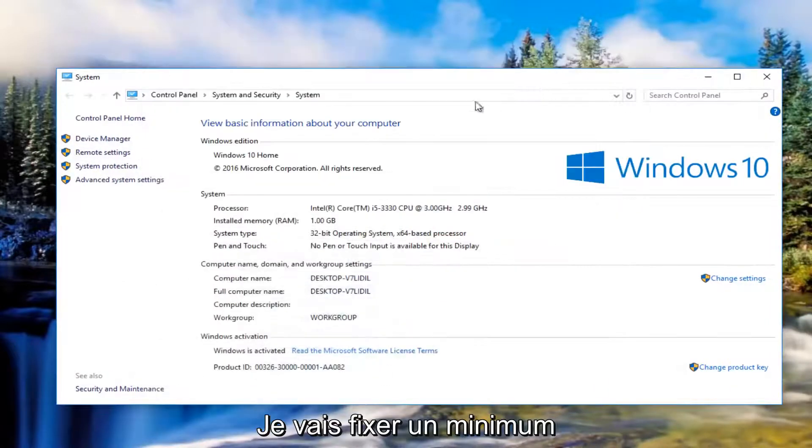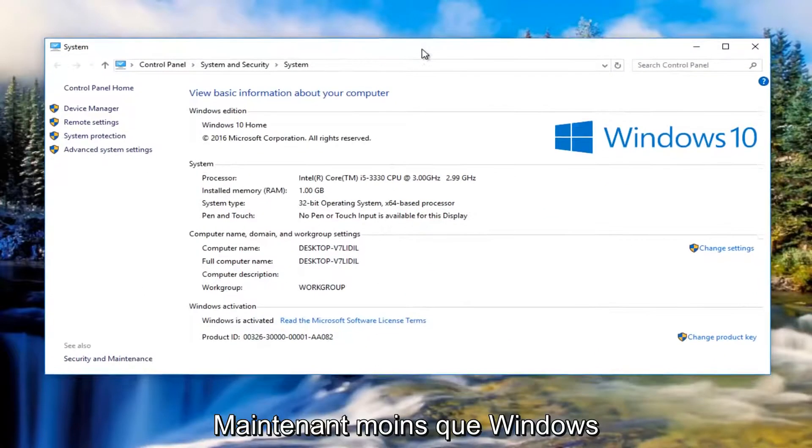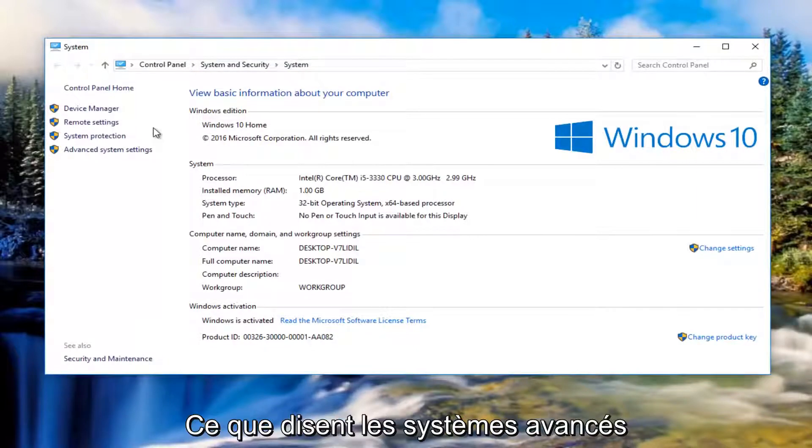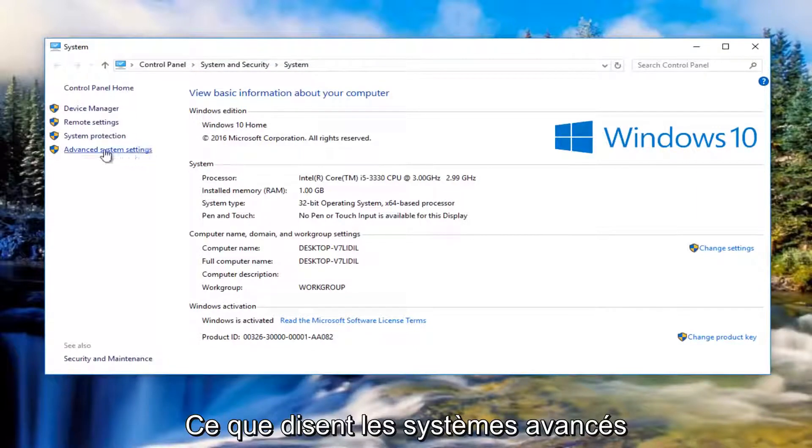I'm going to minimize that out of the other window for the moment. Now underneath the System window we're going to left click on where it says Advanced System Settings on the left side.